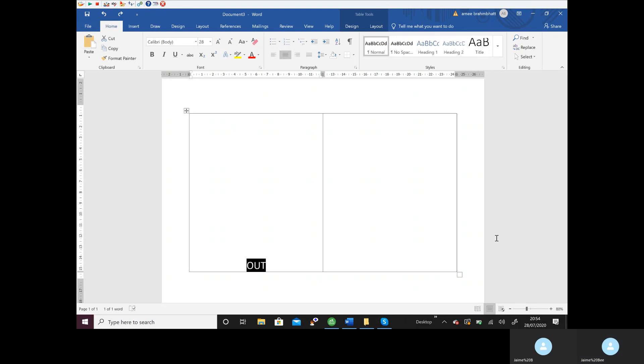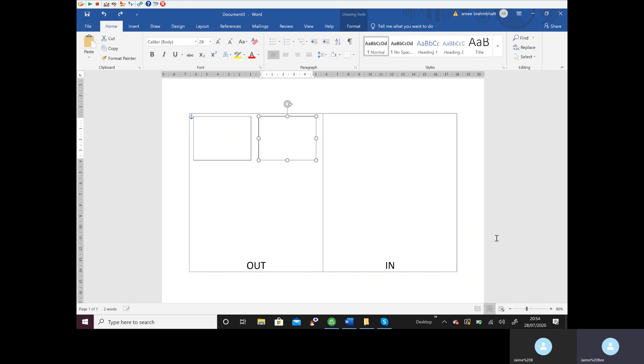The right-hand pane is all money that we receive in. So whenever you're doing any payments or receipts on Sage, if your money's going out, you look on the left-hand side. If money's coming in, you look on the right-hand side. I now want you to draw four boxes like I'm showing you there on your paper.